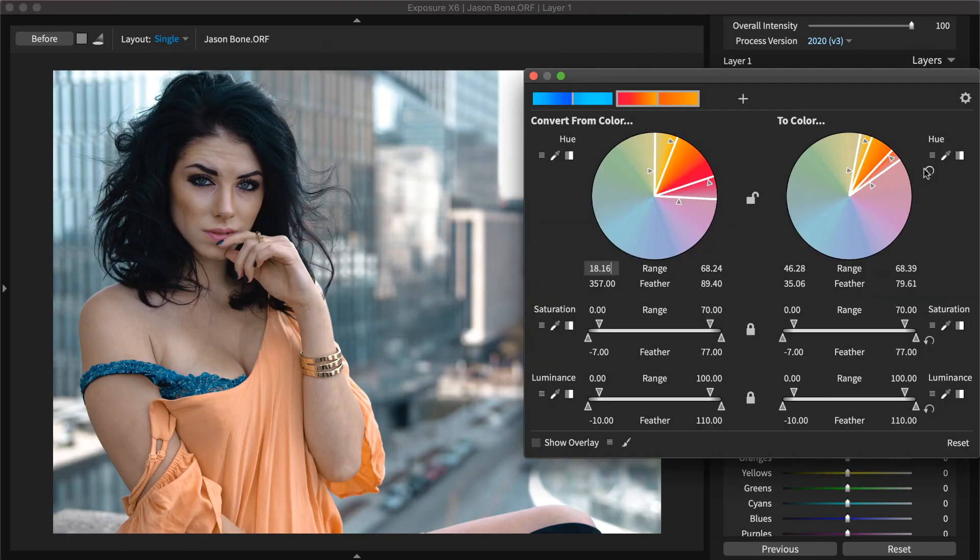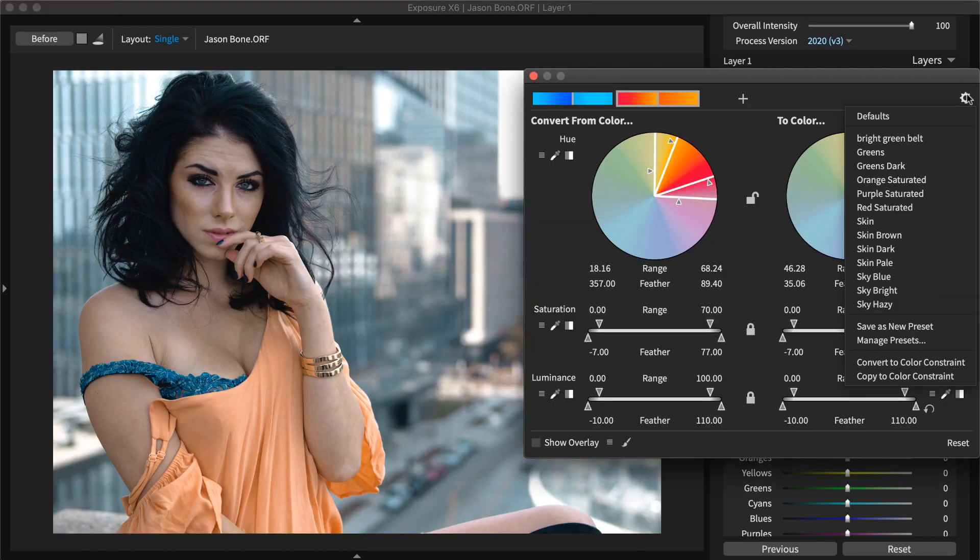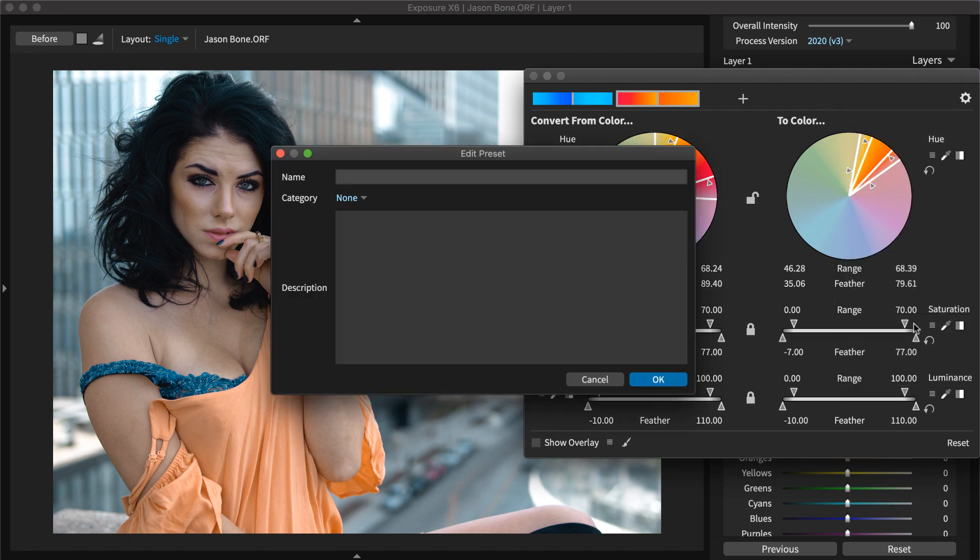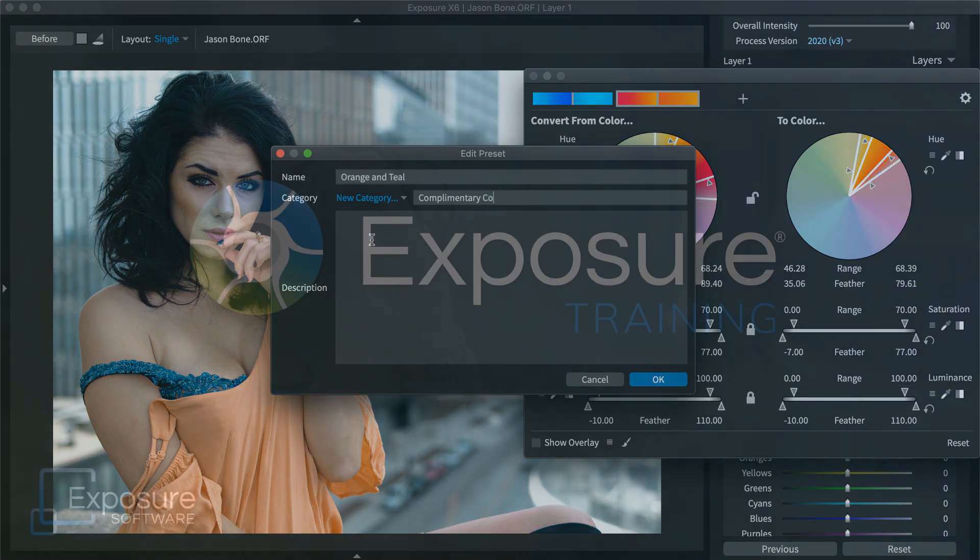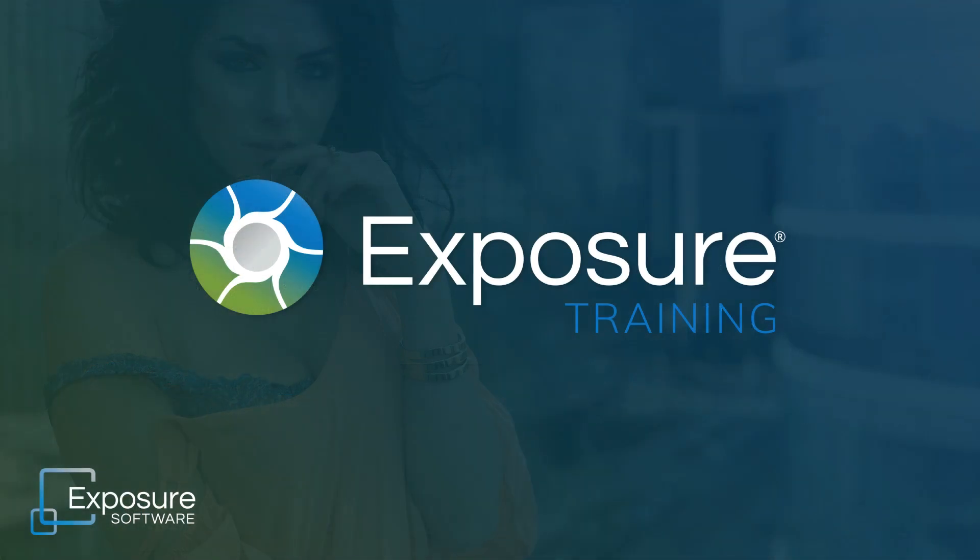As a final step, save the effect as a custom preset to use again in the future. That concludes this tutorial on making a color grading effect with complementary orange and teal tones. Thanks for watching!